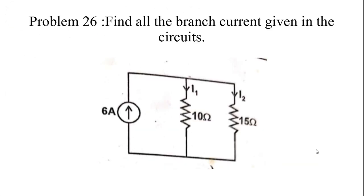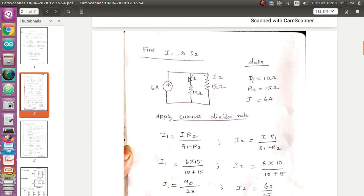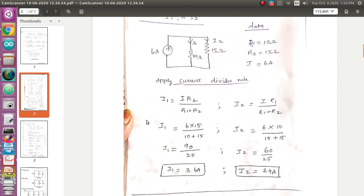Next problem: find the branch currents given in the circuit. The total current is 6 ampere going into two branches i1 and i2. The data is: r1 equals 10 ohm, r2 equals 15 ohm, i equals 6 ampere. Just apply the current divider rule: i1 equals i times r2 divided by r1 plus r2, and i2 equals i times r1 divided by r1 plus r2. Substitute the values to obtain i1 and i2 — very simple.